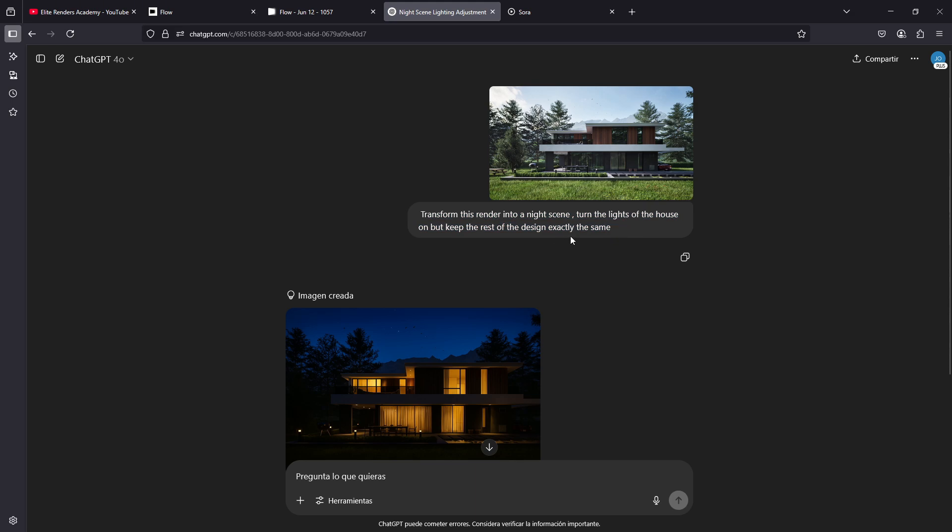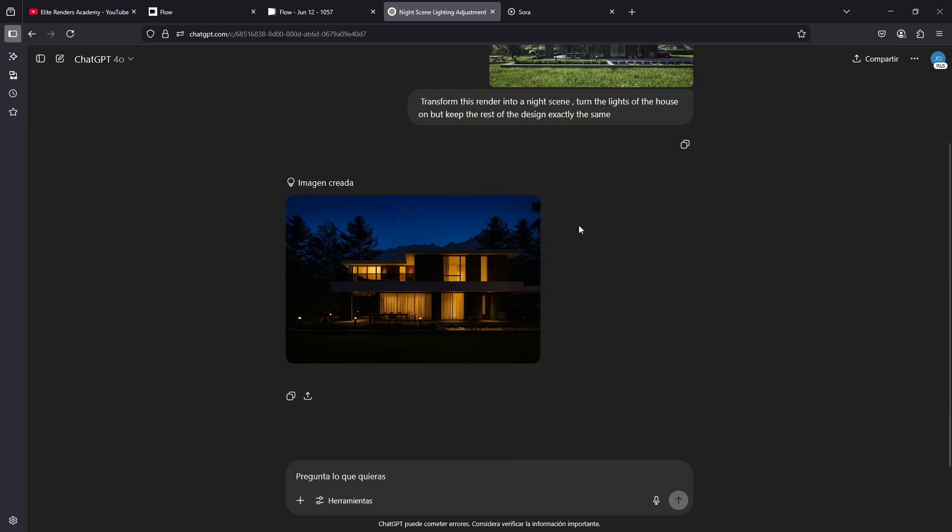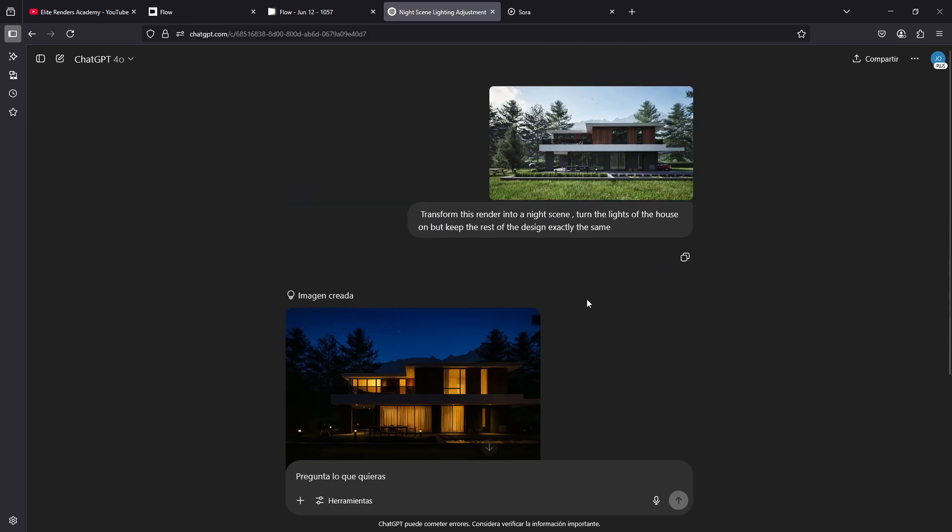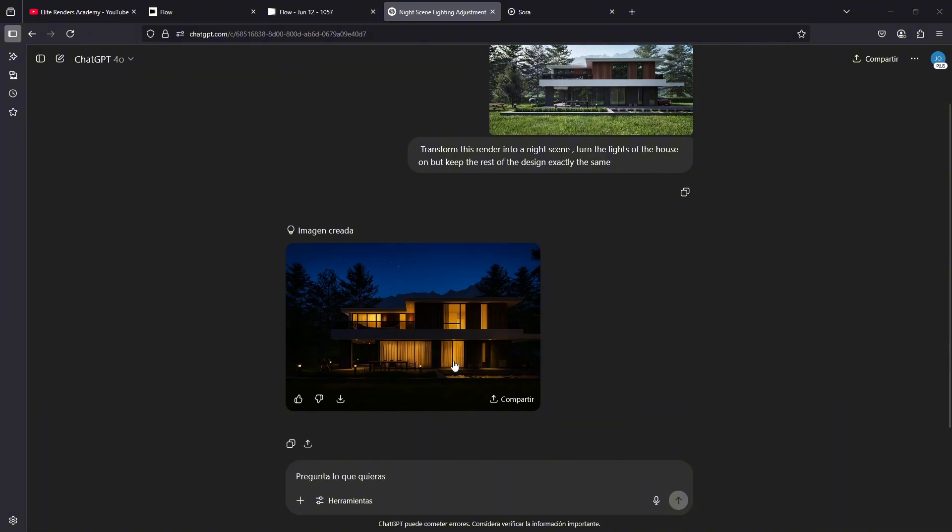If you have the free version of ChatGPT, you will have, I think it's three daily image generations, images like this, which will take approximately one minute to create.